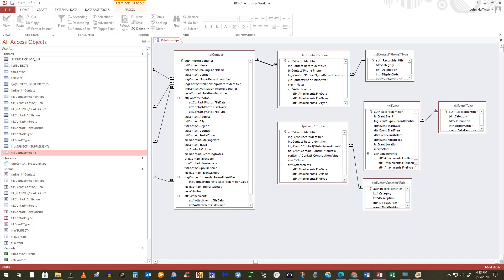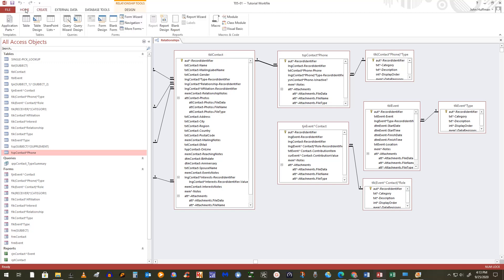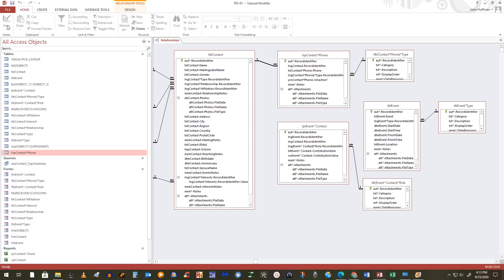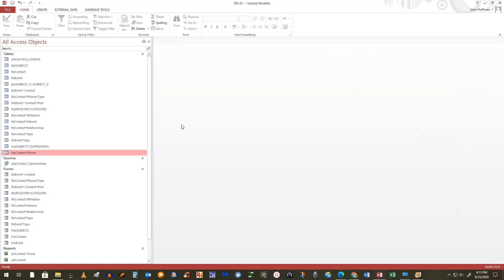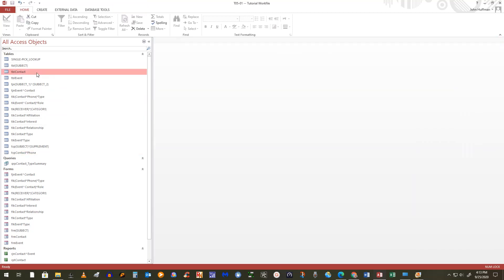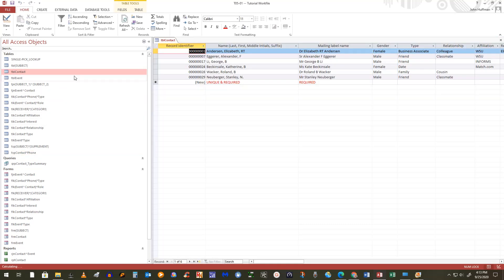Now enforce referential integrity — just like we did with the category relationship, always cascade update. But here's the difference from category: remember with category we never turned cascade delete on because we never wanted to lose the subject record. But does it make sense for a contact's phone to exist if the contact goes away? No. So here we turn cascade delete ON. That will be true for all supplemental relationships. Hit Create and save.